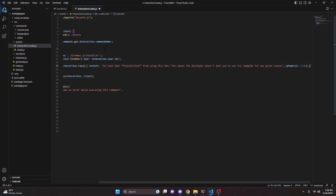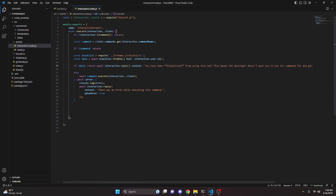One thing to keep in mind is this is only going to blacklist them from using commands. For example, if your bot has mod mail, it will still allow the blacklisted user to use mod mail. If you don't want that, you can create a check within the start of the mod mail system to see if the user is blacklisted. But this will work for commands and other interactions.